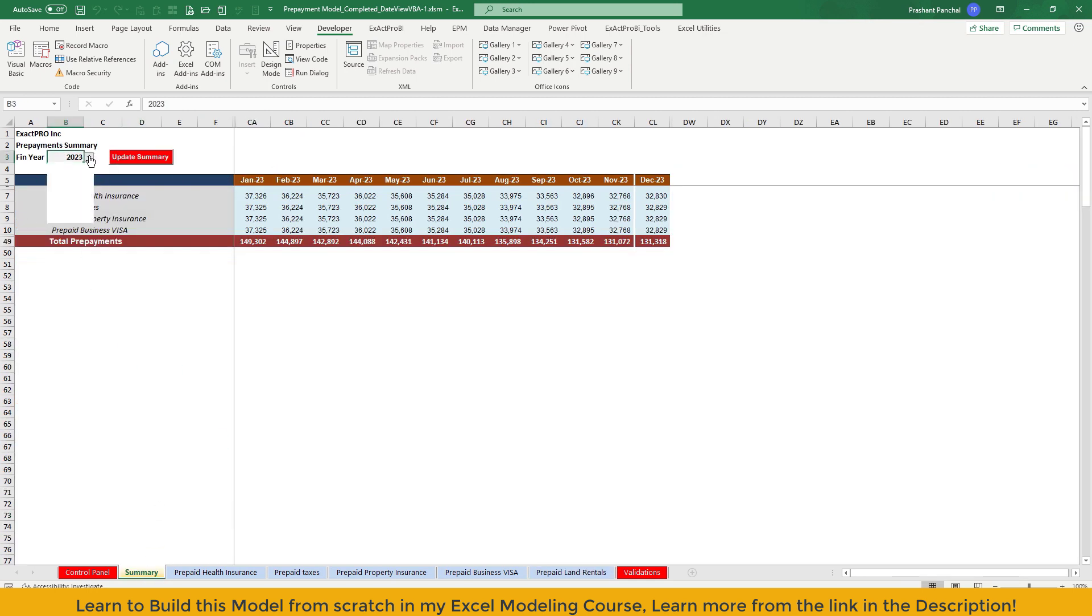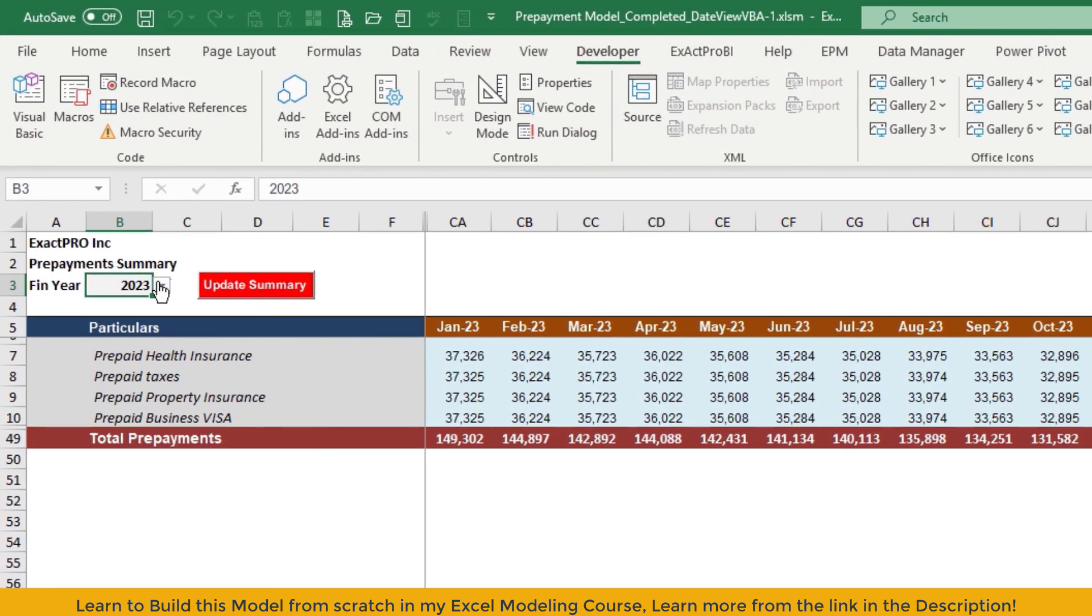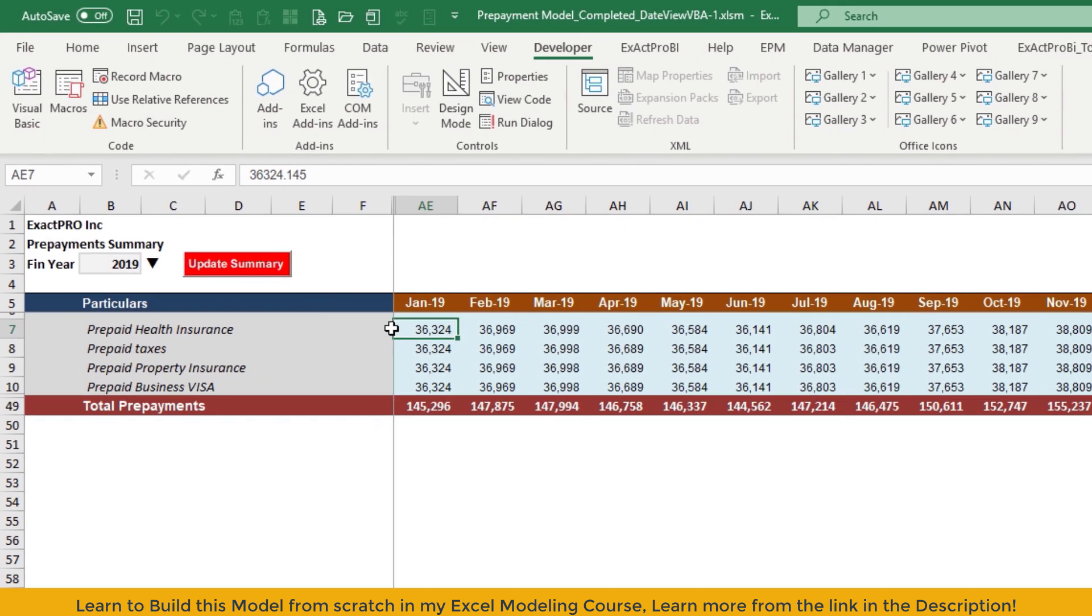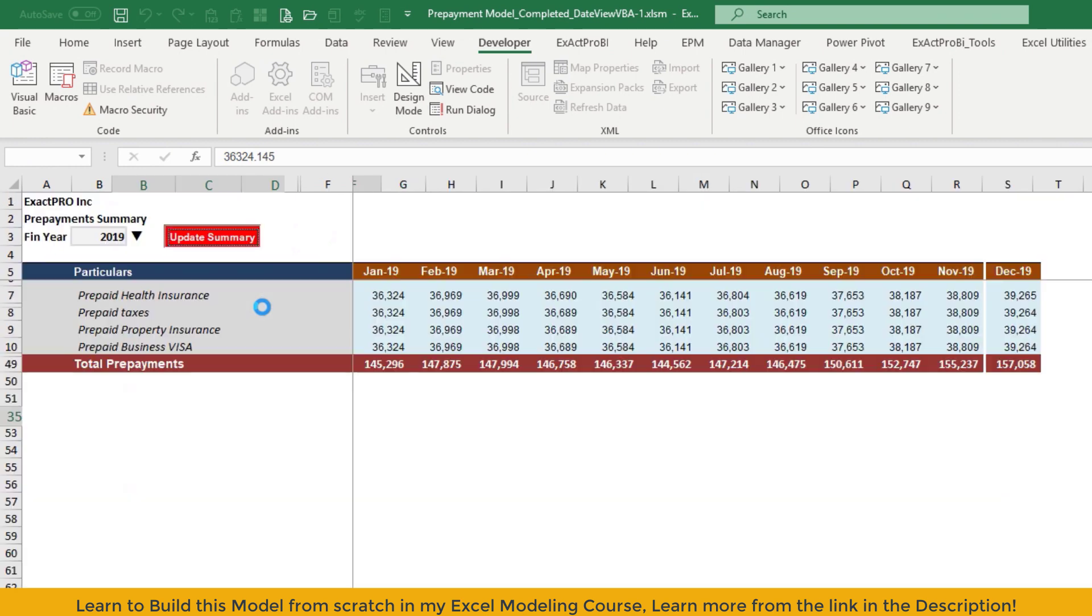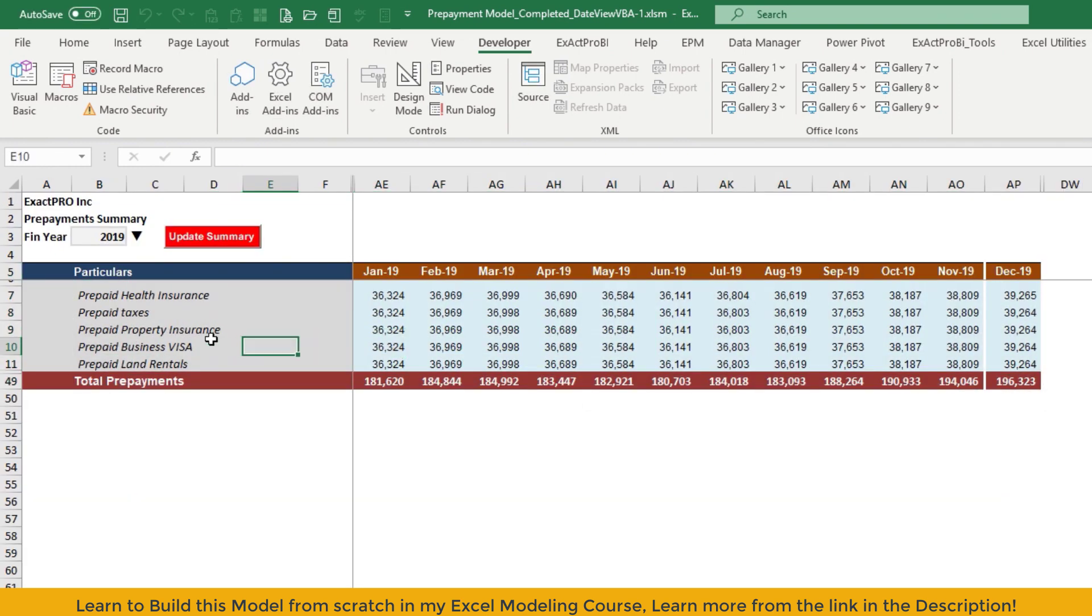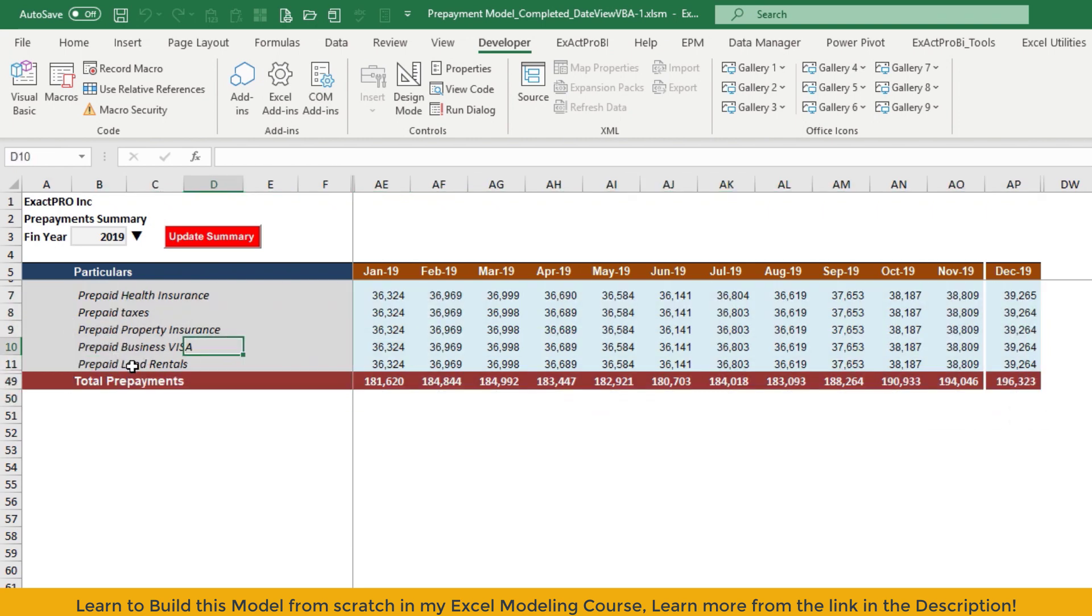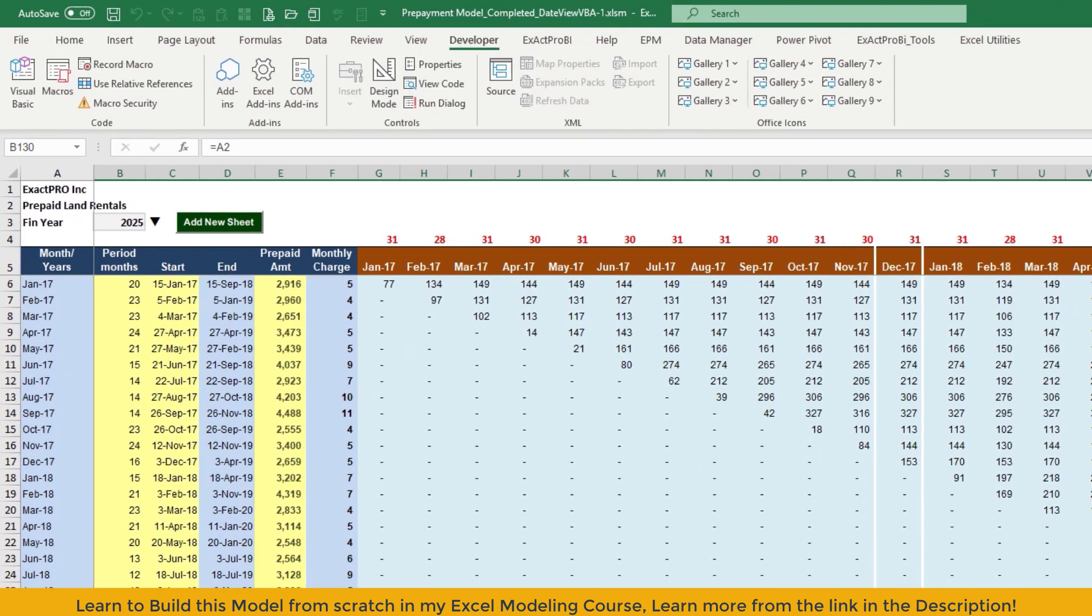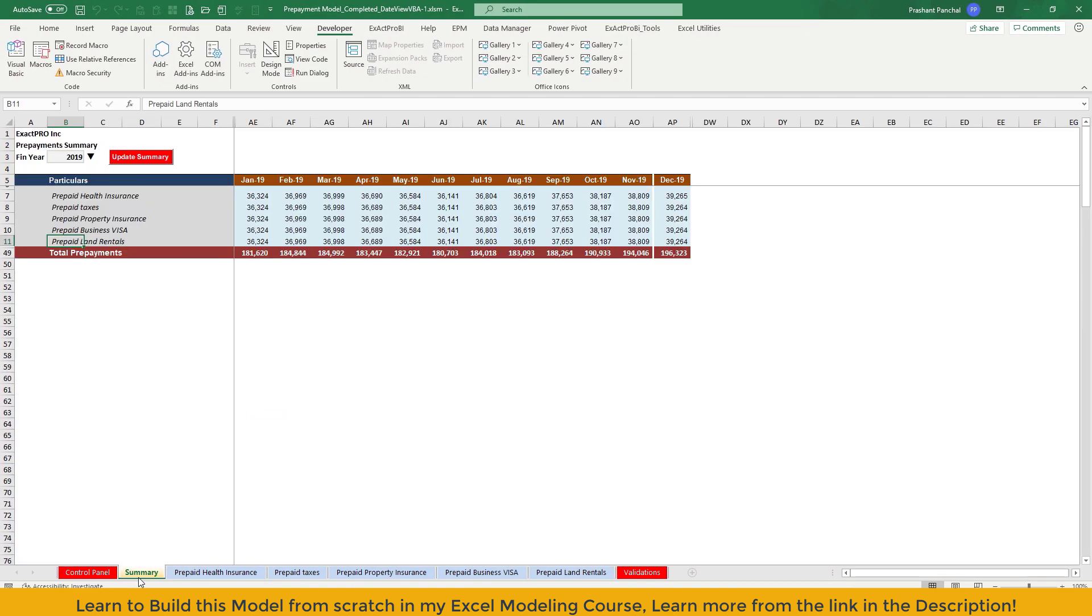Now let's go back to summary and update the summary. I want to see for 2019. This is most important before you click this update summary button, you need to change the year for which you want to see summary. So I want to see for 2019. And now I'll click update summary. As you can see, you'll only see the rows which has data. That's the new macro I've added. Prepaid land rental has been added, which was not there before.